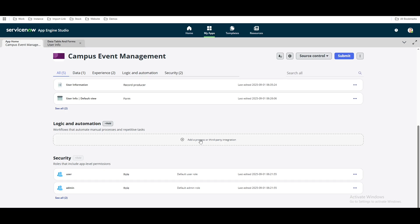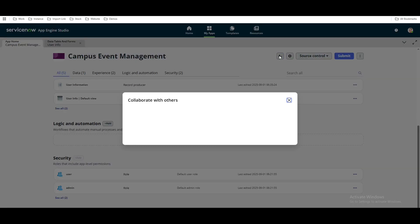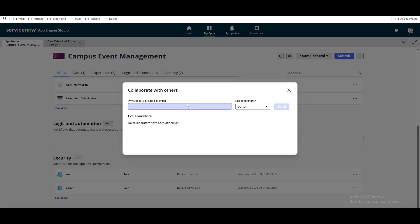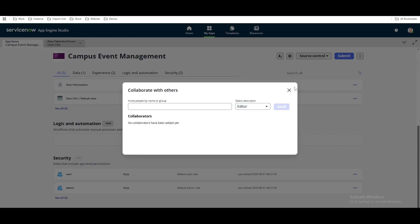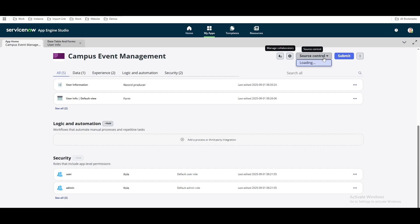If multiple persons are working on this application, you can click 'Manage Collaboration' and then add others who can manage, edit, or work on this application. You can assign roles like owner or editor. There is also a 'Source Control' option — if you want to publish this application to a Git repository or any other repository, you can add a link to source control. After completing all changes, you can click the 'Submit' button, and through an approval process this application can be published.